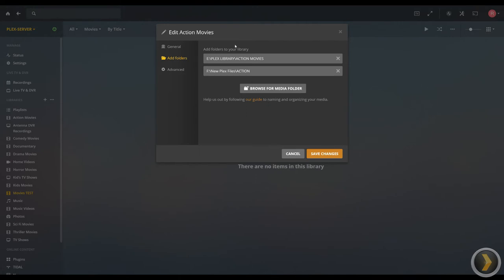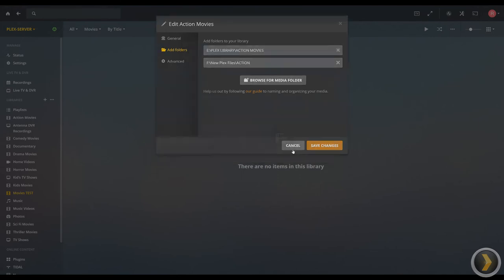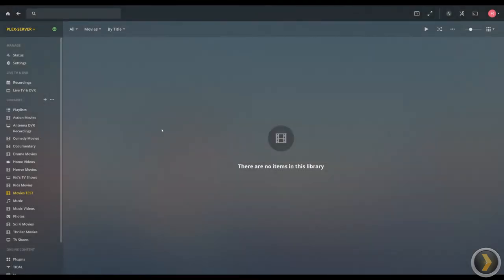So that's how you do that. You just add to an existing collection, or if you want to make it a brand new library folder in Plex, then you do like we did at the very beginning of this tutorial.